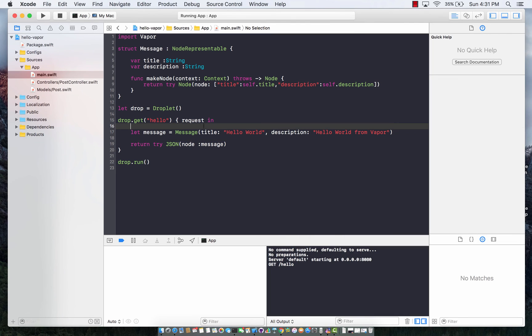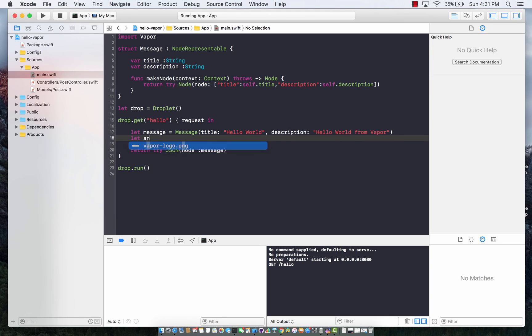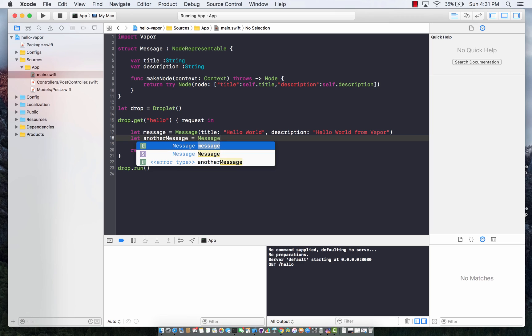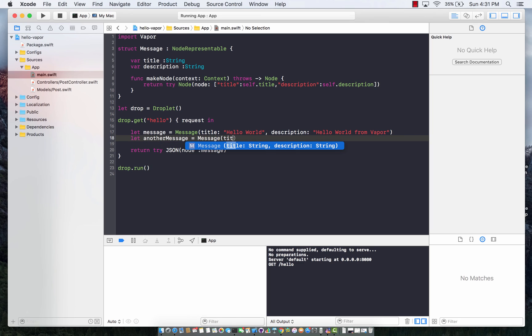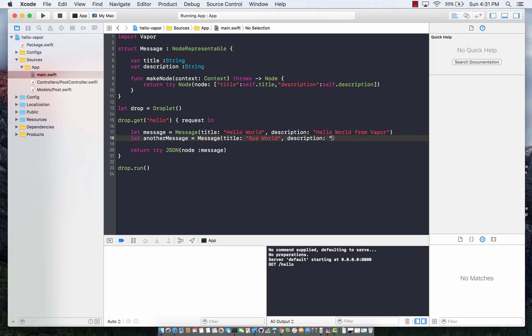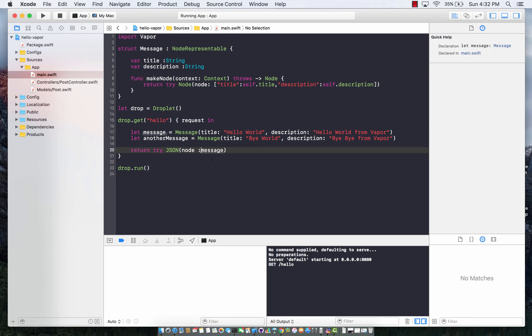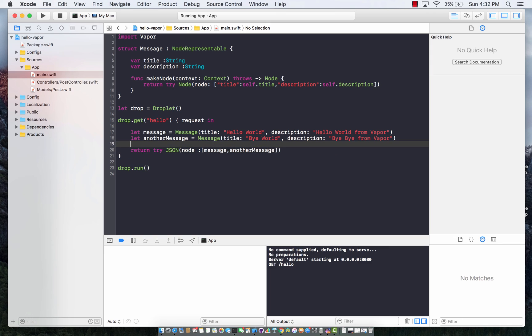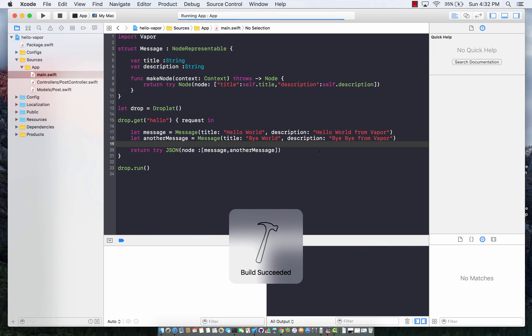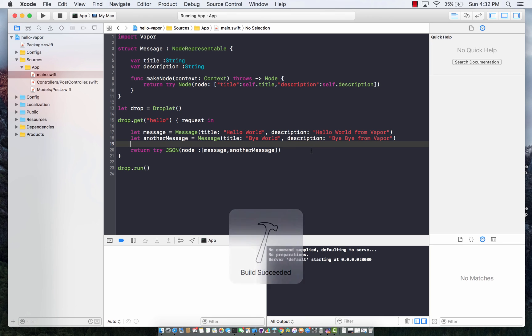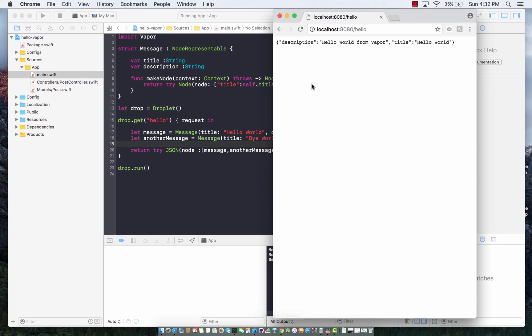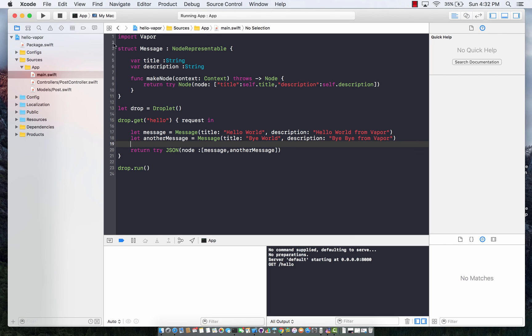Not only that, but you can also return an array of messages. If I create another message over here, message title, and I can say bye world where the description is bye bye from vapor, I can actually add that and send that out as a node. Let's go ahead and run it again, and you will see that now instead of returning a dictionary, it is going to return an array of dictionaries. Here we go. And that is pretty cool.